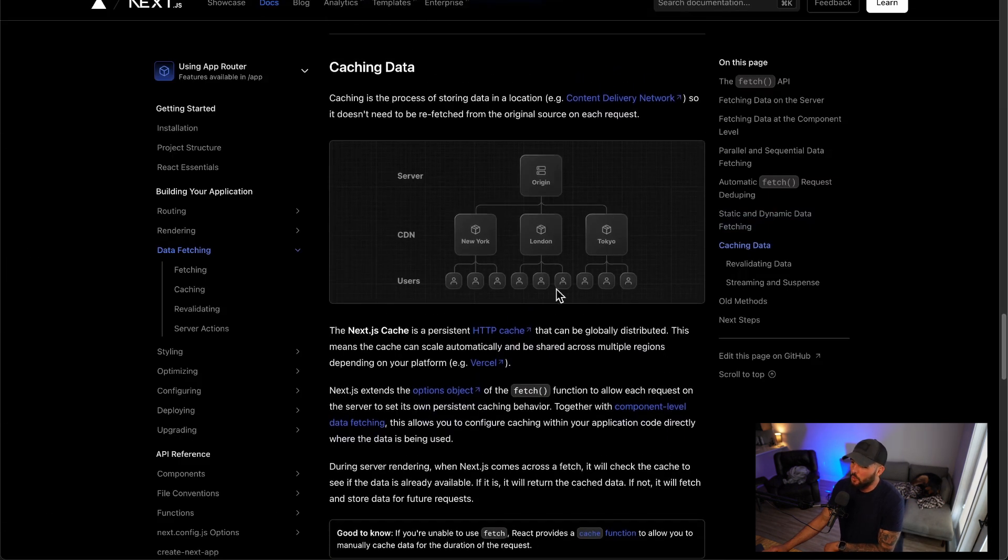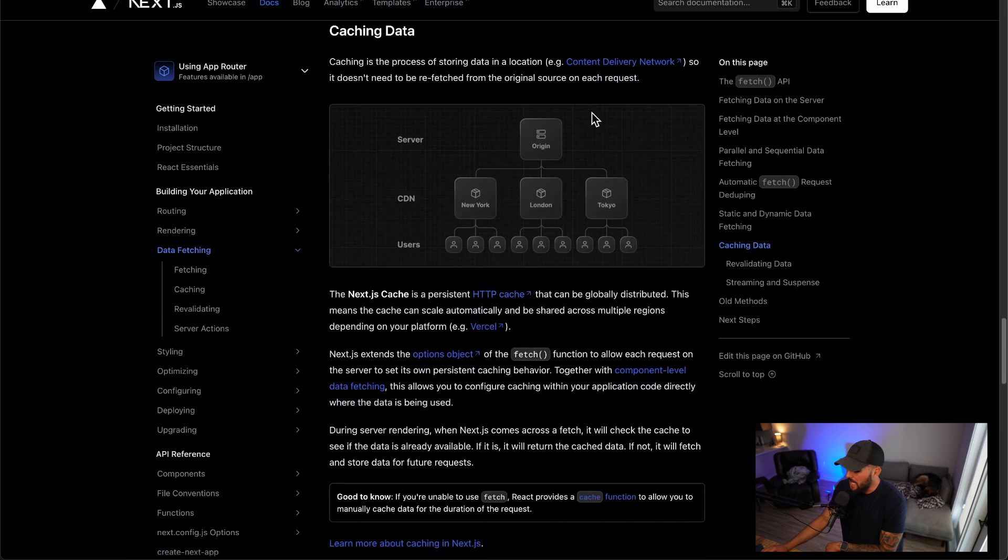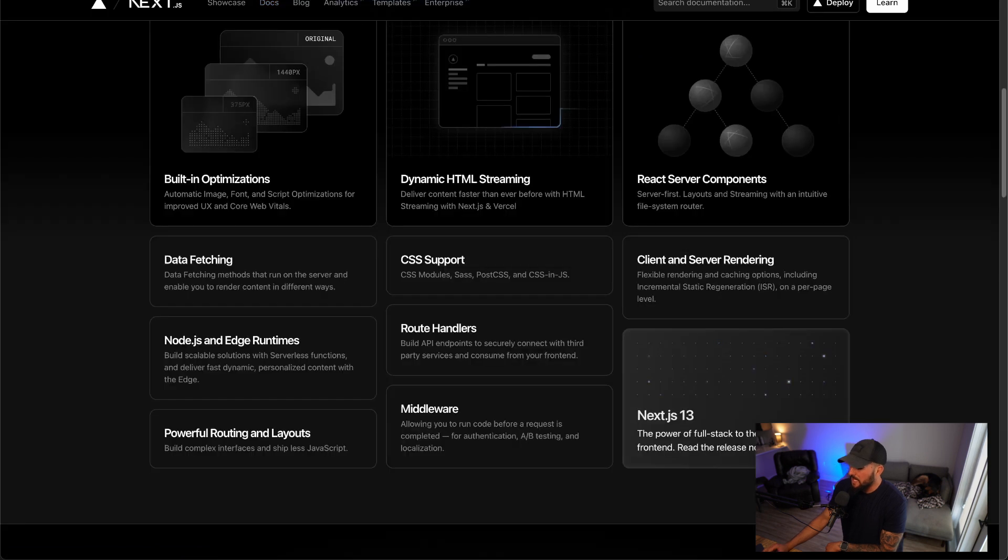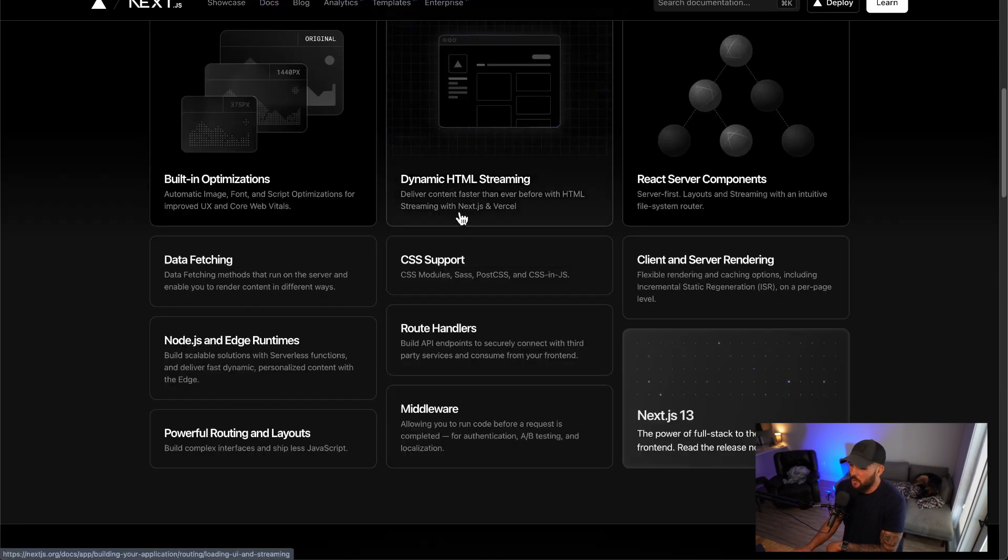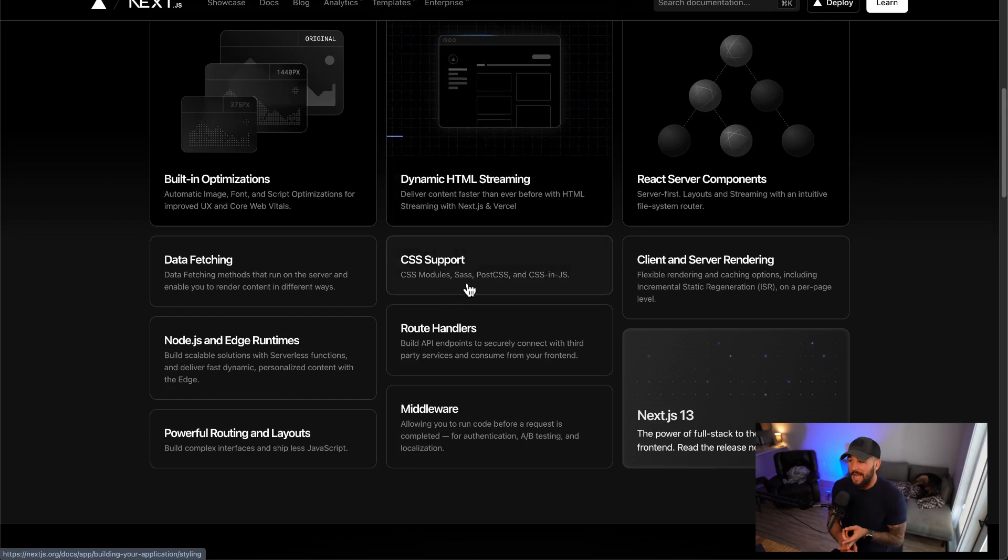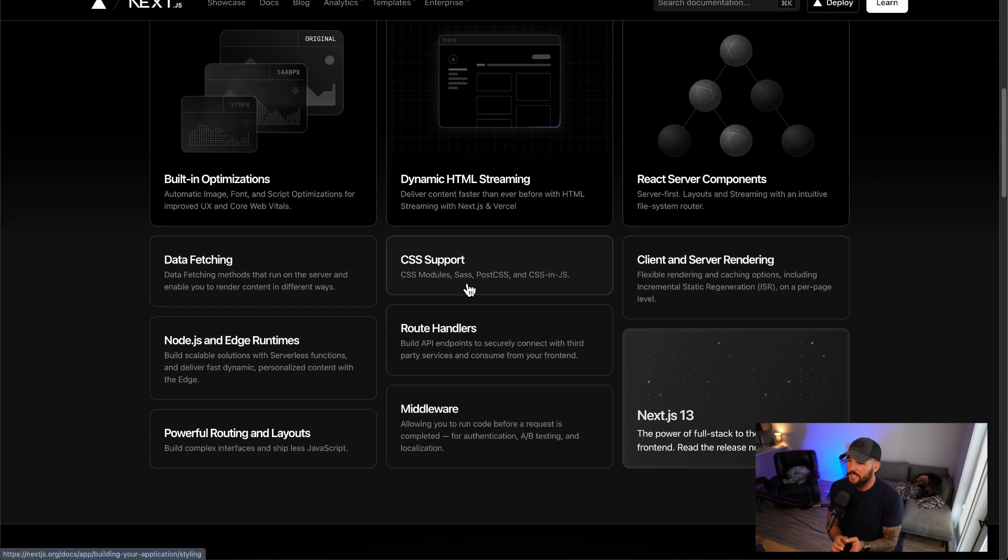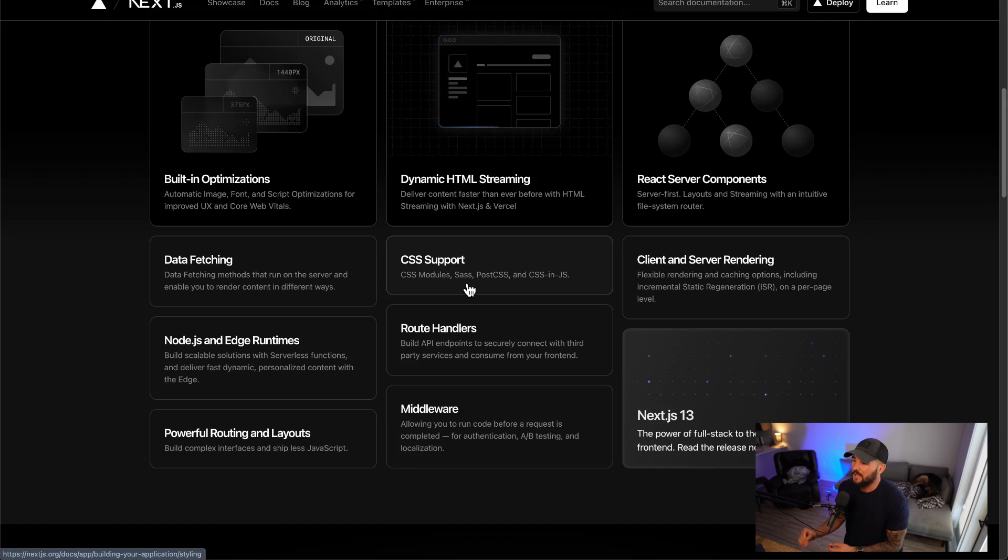And then it also provides some cool out-of-the-box features when it comes to caching data and stuff like that as well. So data fetching in Next.js is really cool. It also has various CSS support. So CSS modules, Sass, PostCSS, CSS-in-JS, all this can be supported in Next.js. I'm not going to get into that too much, but just know that there is a lot of support there as well as for TypeScript and different things like that.